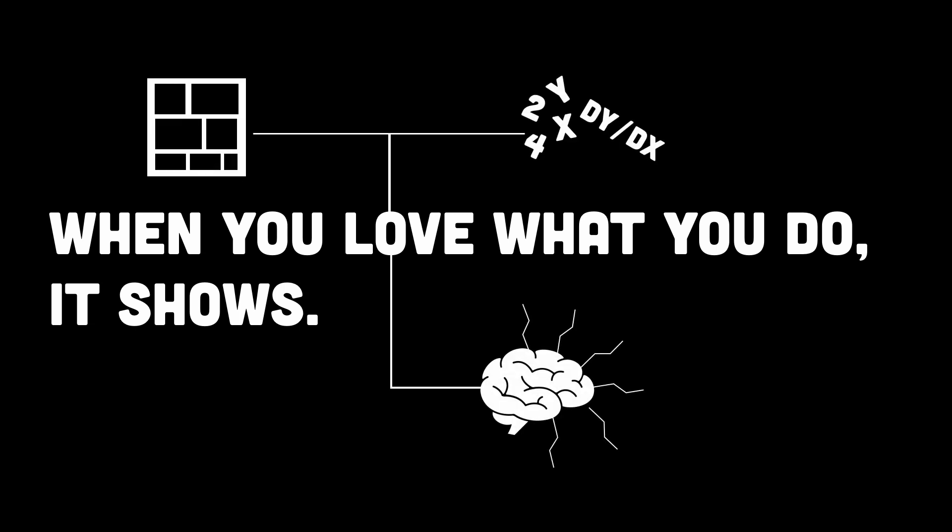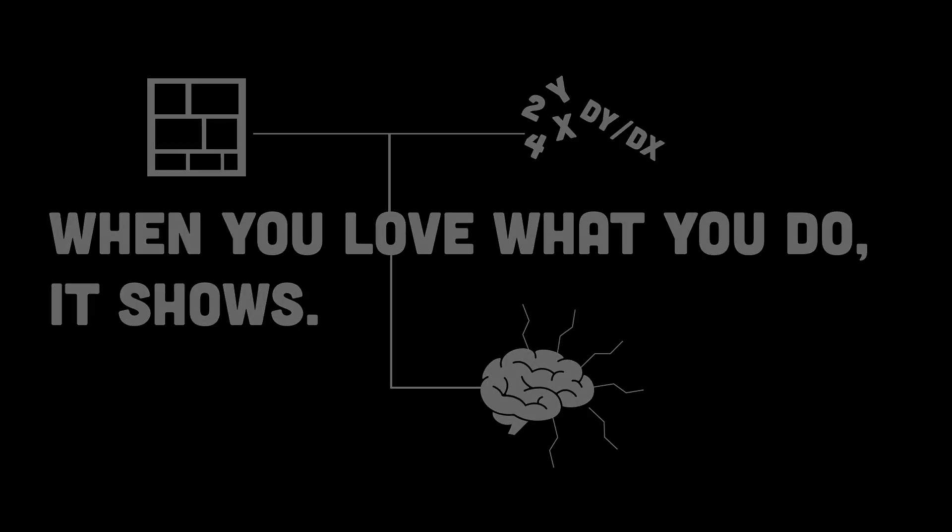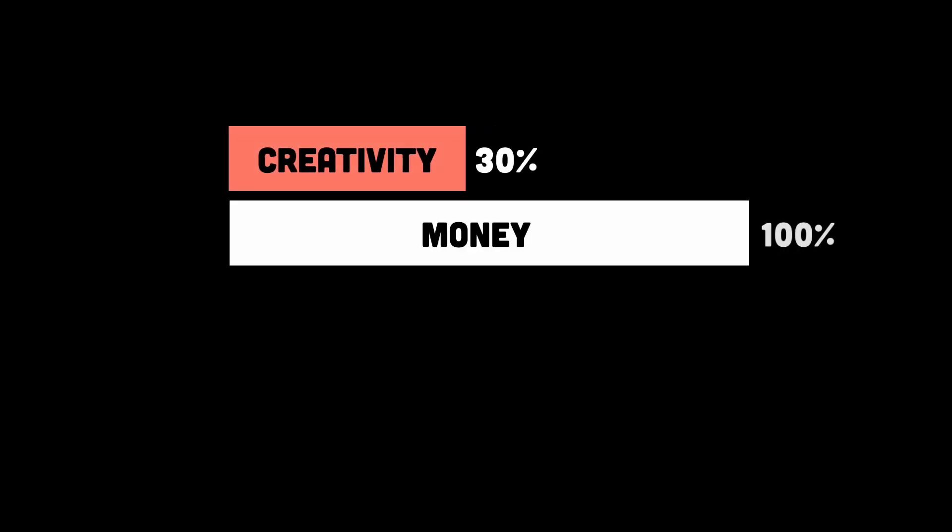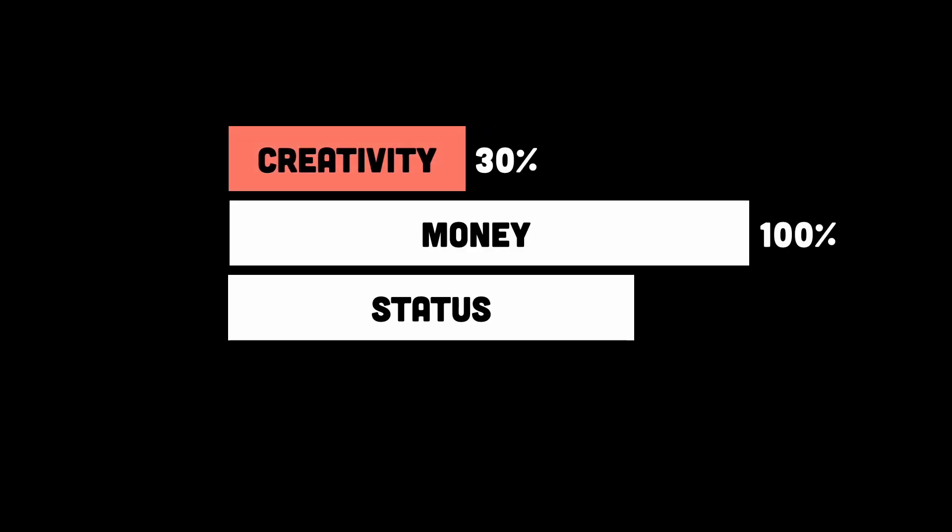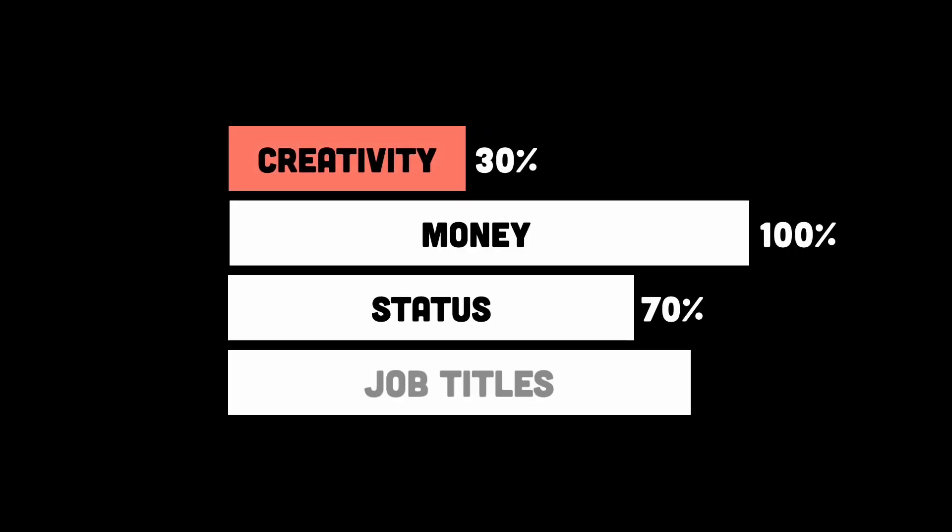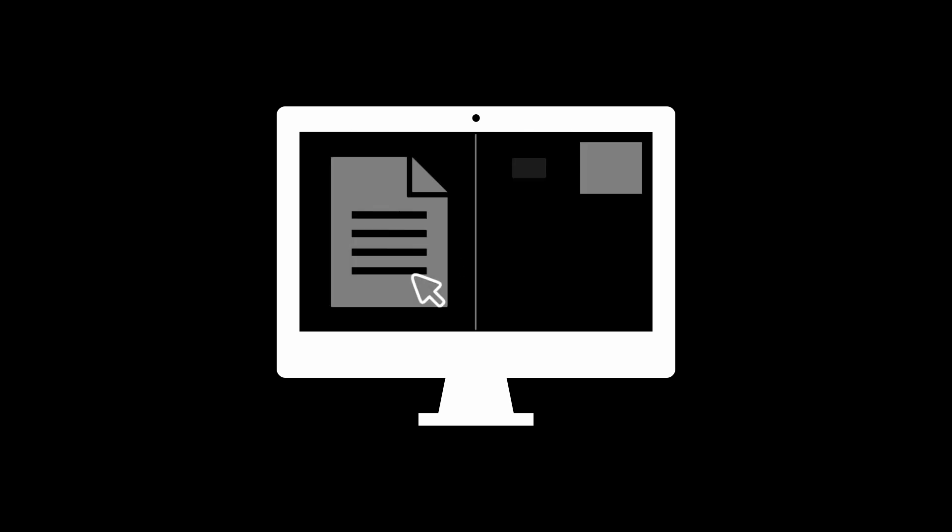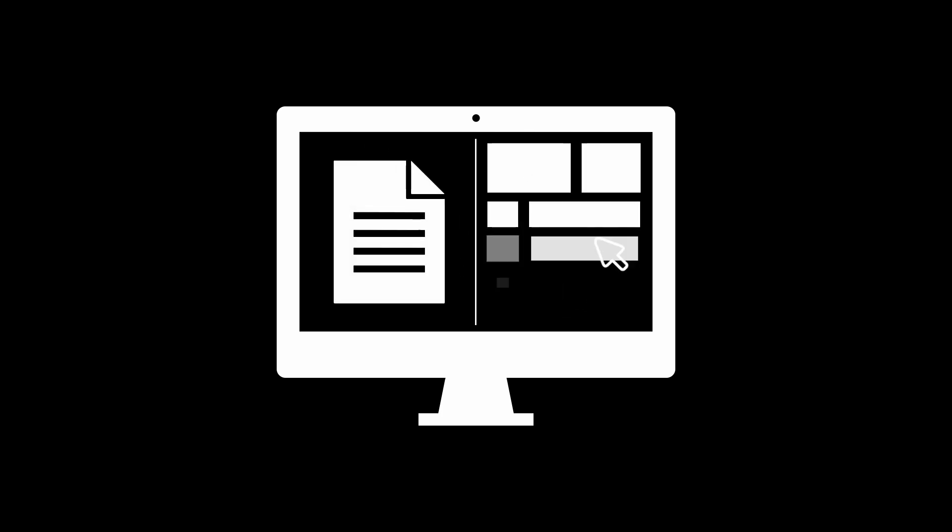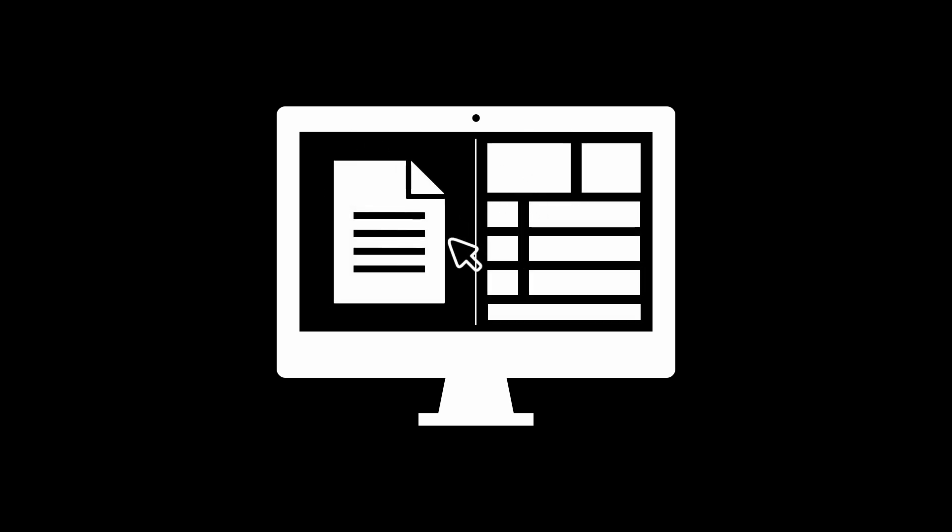But here's the problem. We trade our creativity for things that seem important, such as money, status, job titles. And in that transaction, we often forget the joy of building for the sake of building.